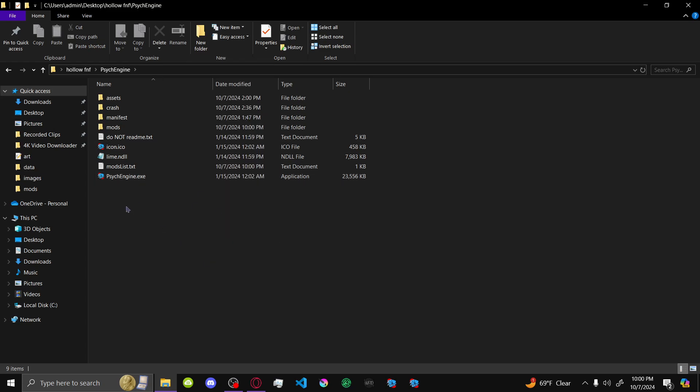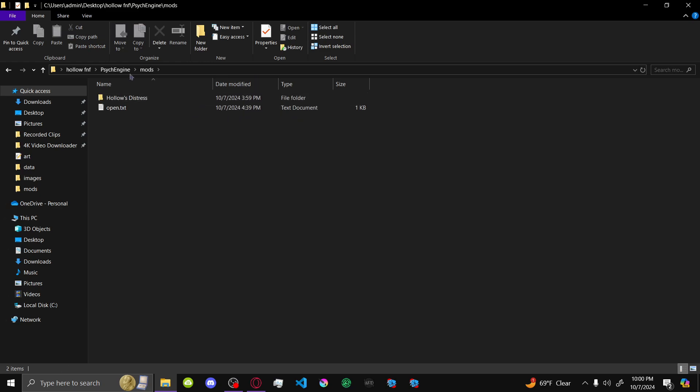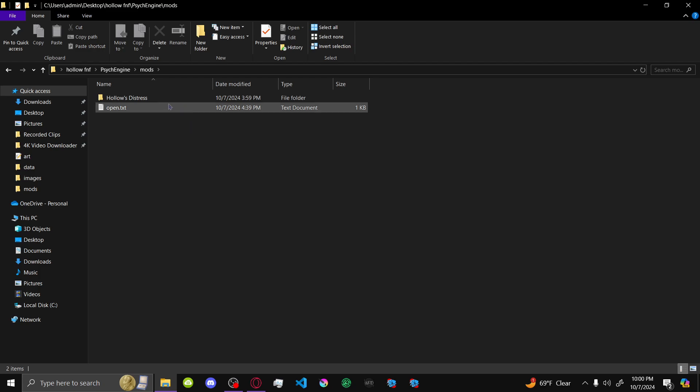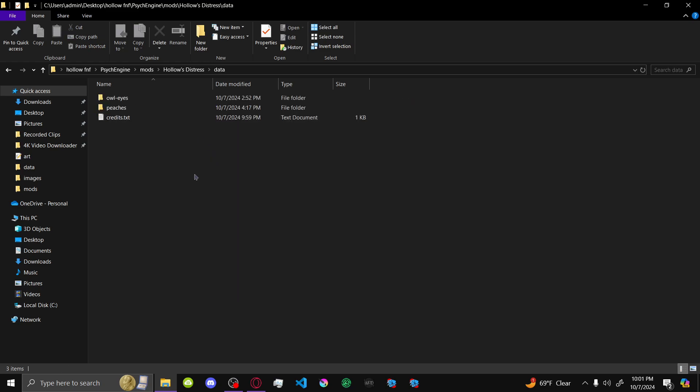So, this is how to make credits. You want to open up the mods folder in PsycEngine, and then whatever your mod is, and then you want to go to data.